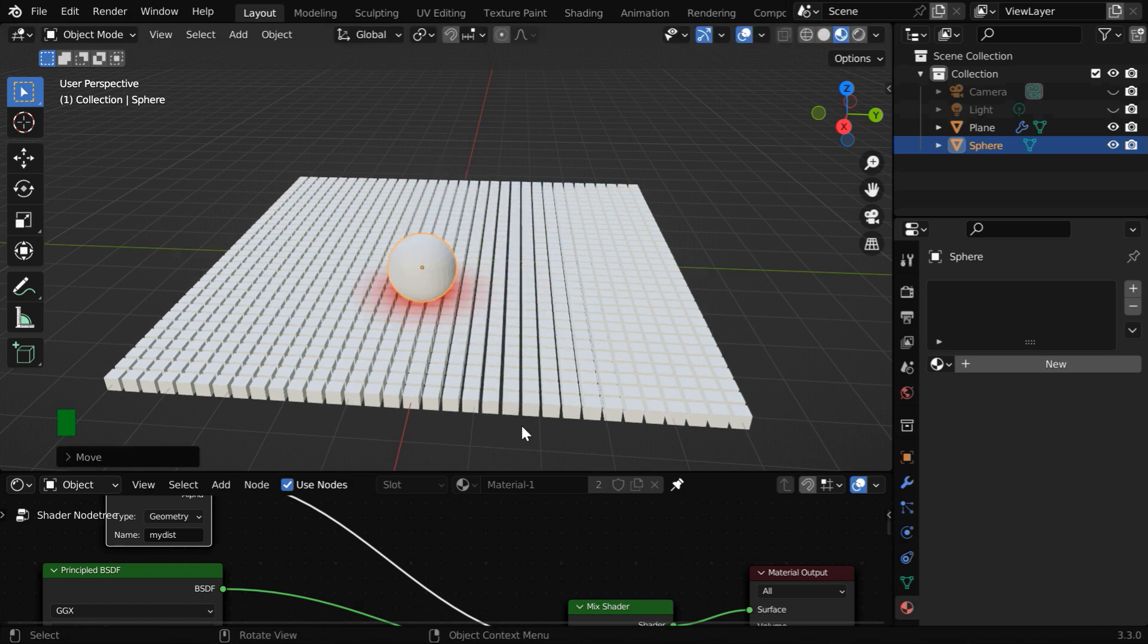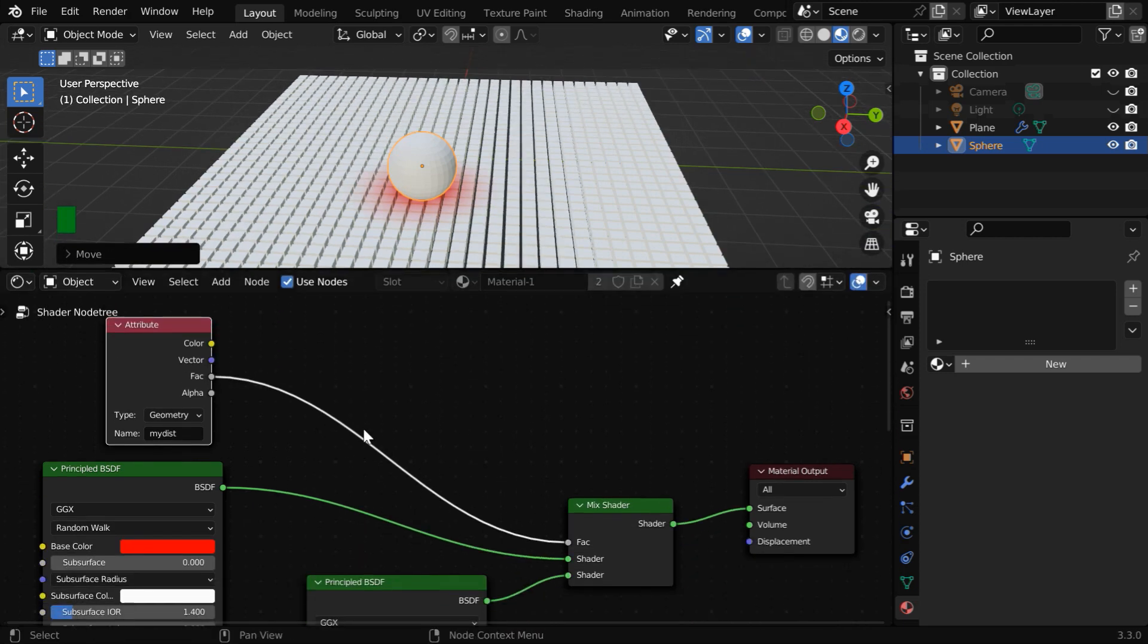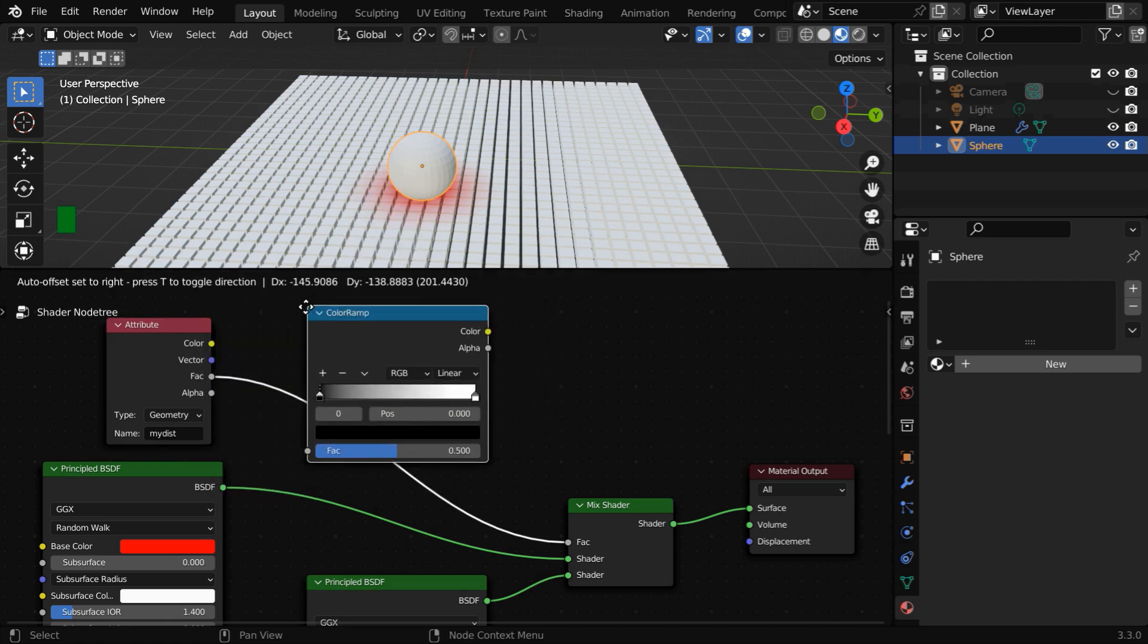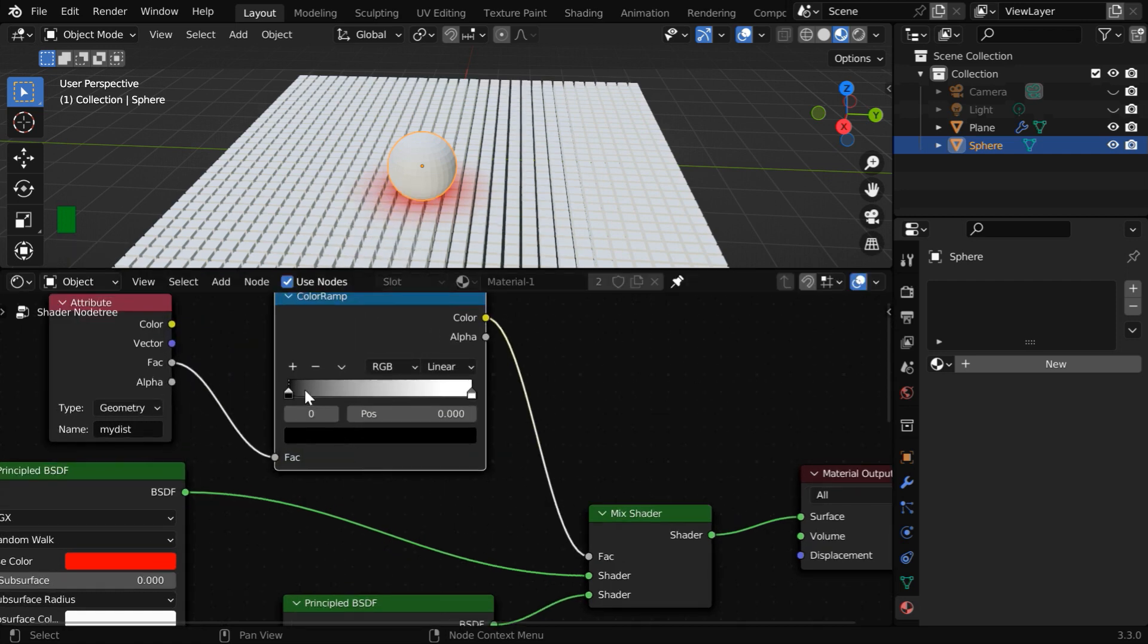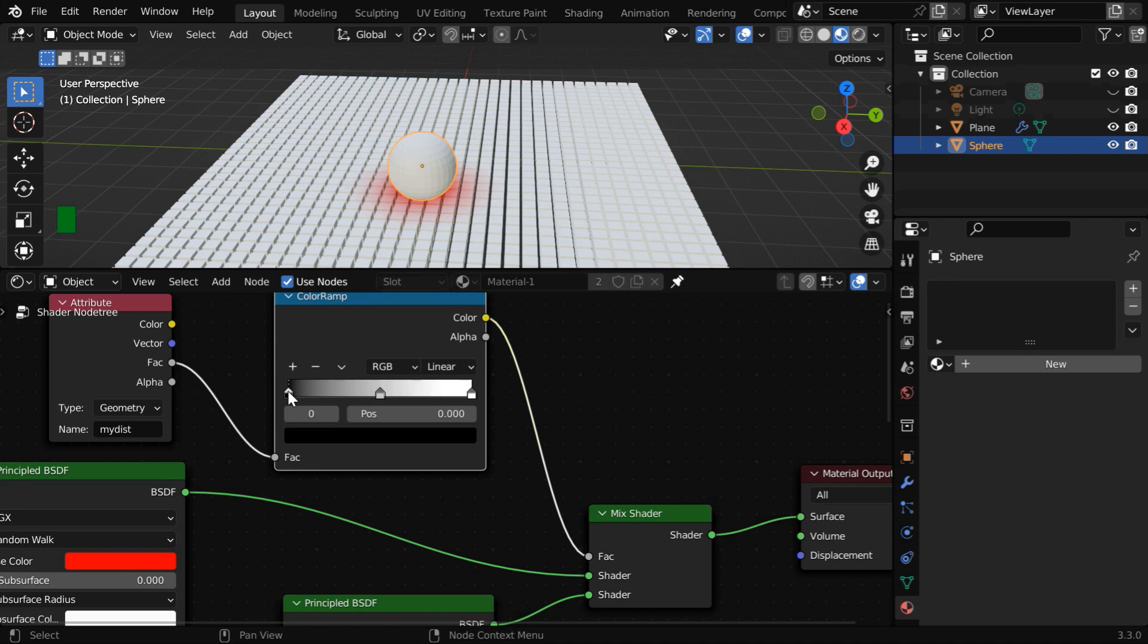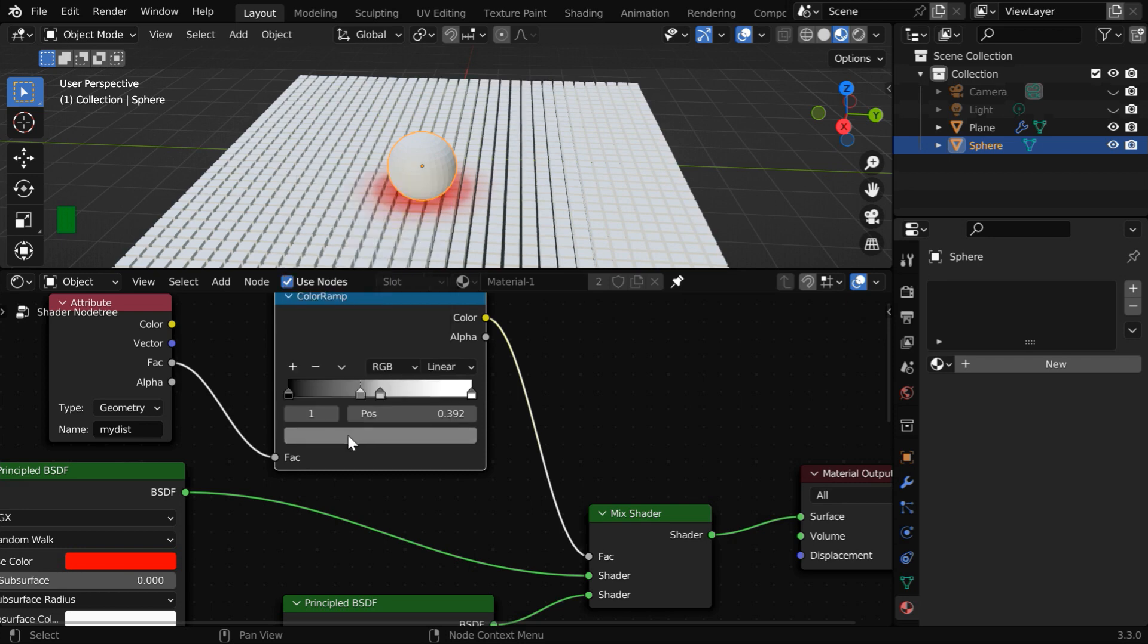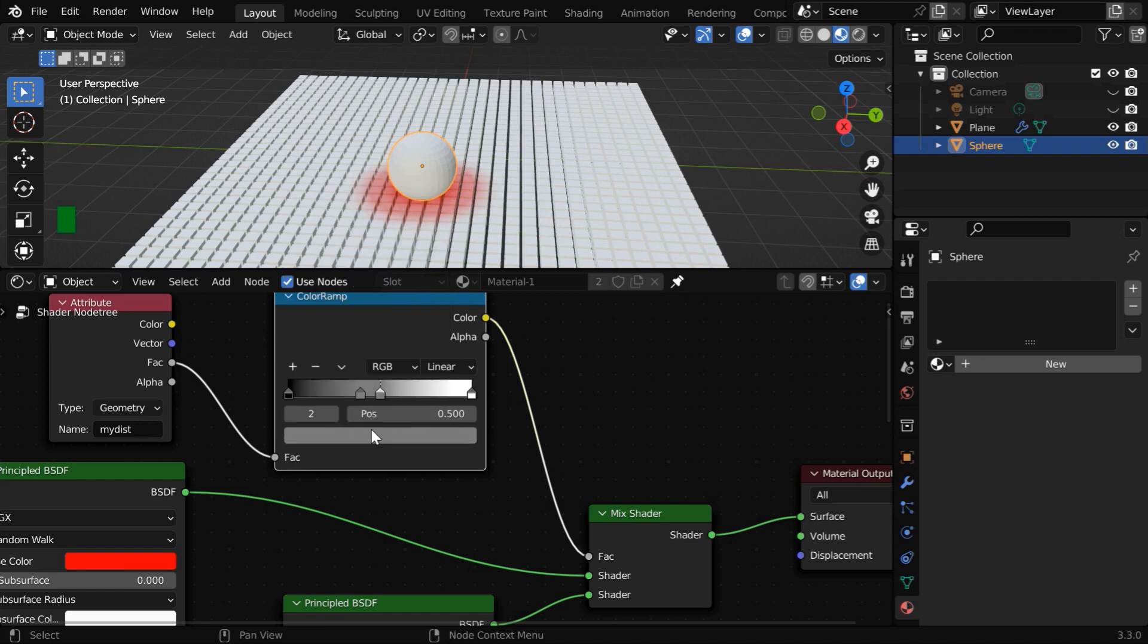We can make it even brighter by controlling the falloff with the help of a color ramp node right here. So from the add menu under converter, we'll add a color ramp node and place it after the attribute node. Let us then add a couple of more handles to create a suitable falloff. And for each handle, we can customize the color and the location to control how the color change should happen. This is just as usual for any color ramp node you may already know.